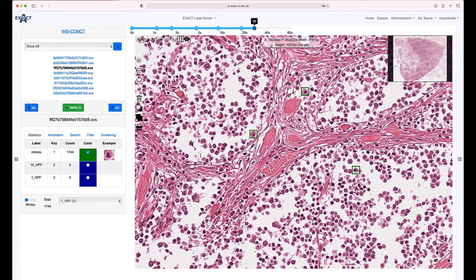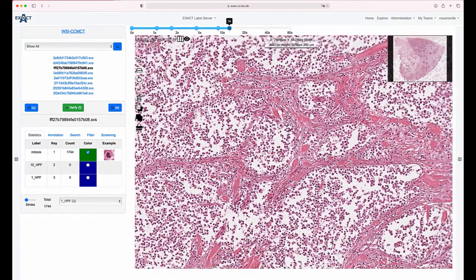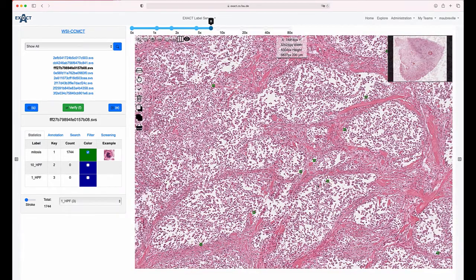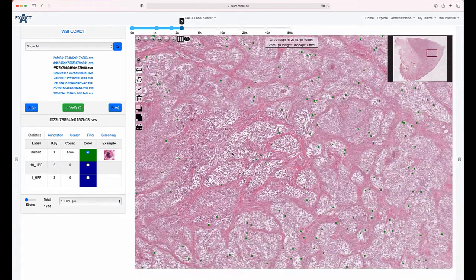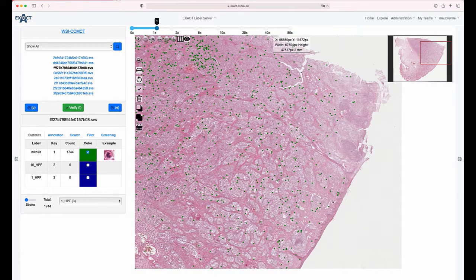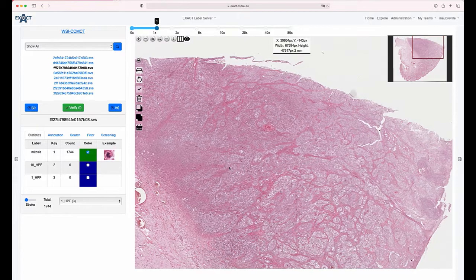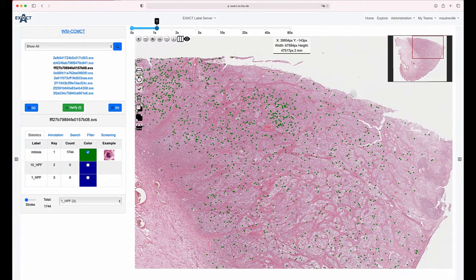What you've learned is what mitosis is and that it needs to be counted — but I didn't tell you where it needs to be counted. Many grading schemes require pathologists to count wherever there are the most mitotic figures. That's hard to estimate. In this image there are three mitotic figures. If we zoom out, it becomes impossible to distinguish mitotic figures from other cells. And without annotations, it's impossible to tell which region had the most mitotic figures.